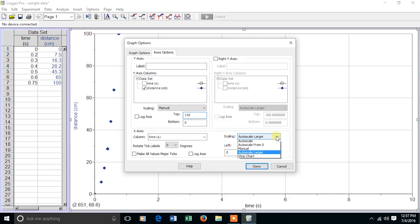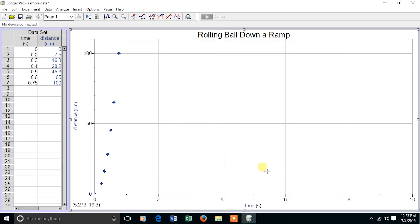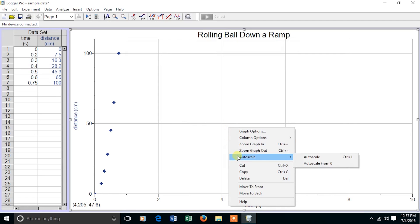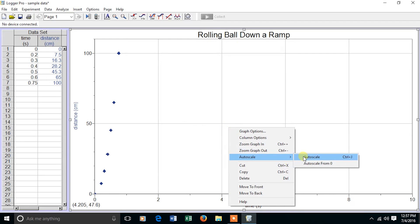On the x-axis, I'm going to autoscale from zero and then choose Done. And there we go.